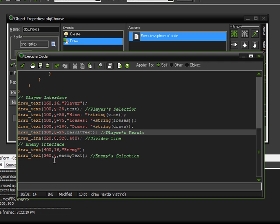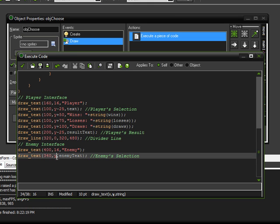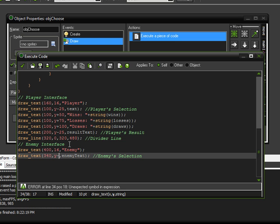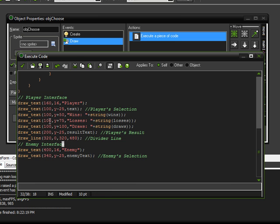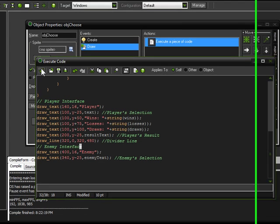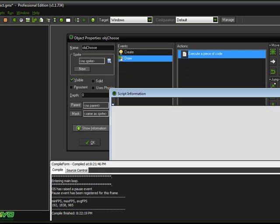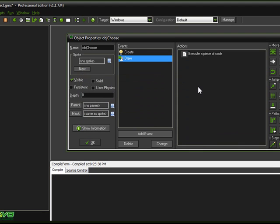And also on this draw text right here, the enemy's selection, we need to change the y-value of that as well. Because I want it to be lined up again with the player's selection. So, we are just going to subtract 25 from that y-value. And then we can go ahead and hit the check mark, press the play button.